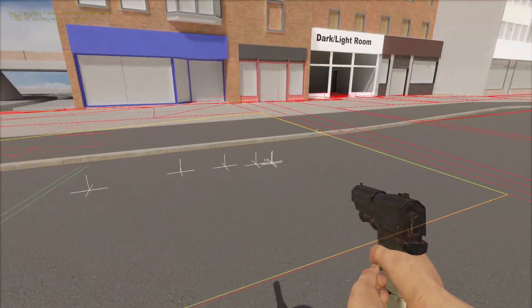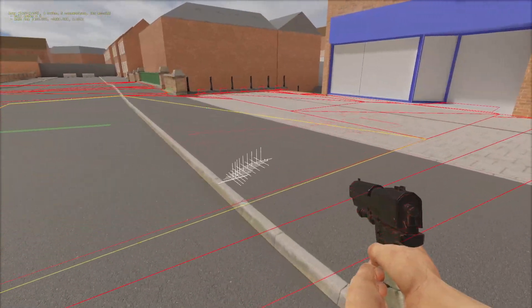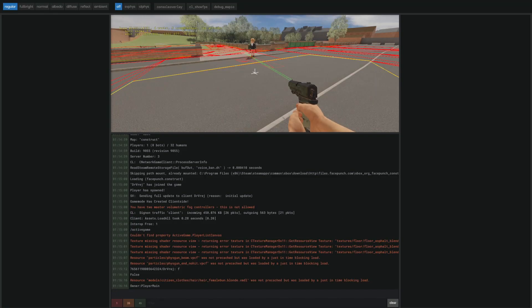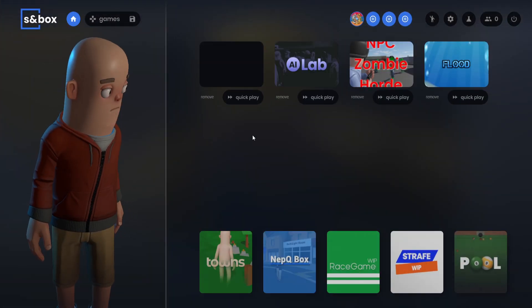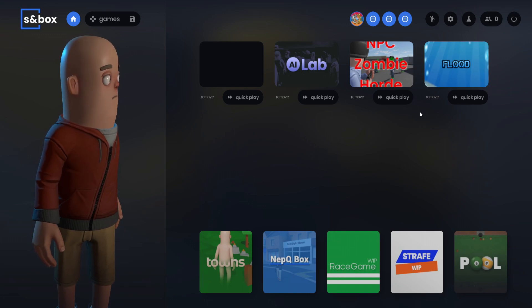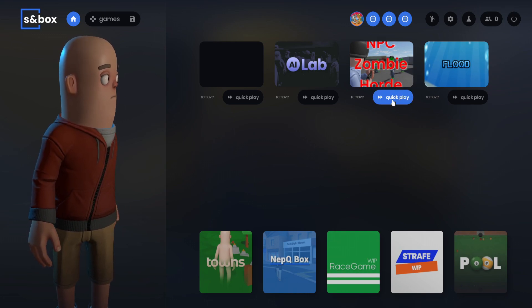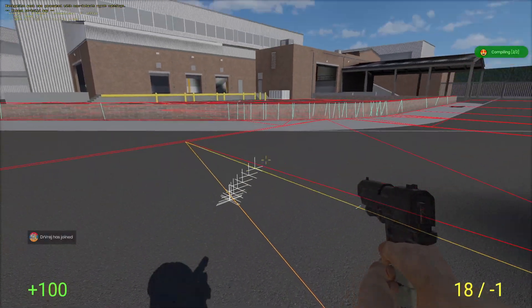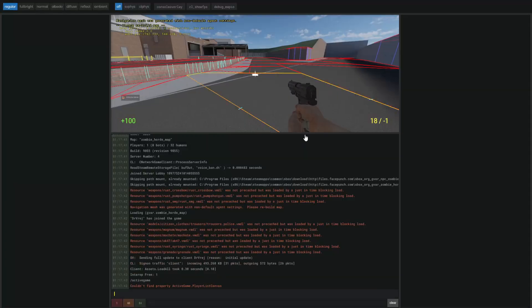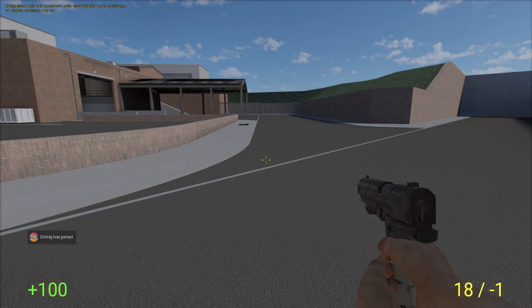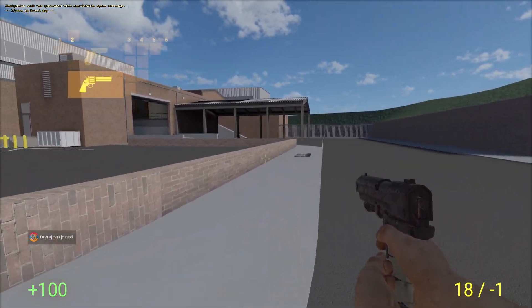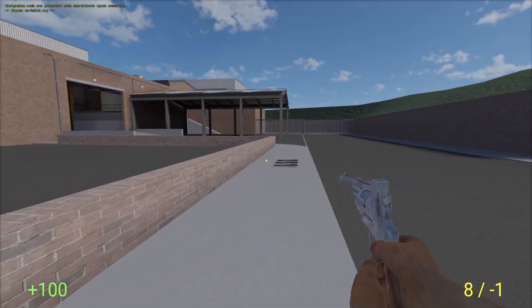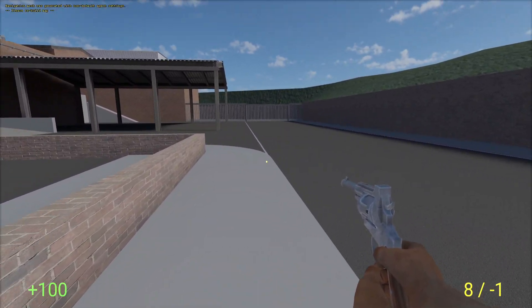But, yeah, that's AI in Sandbox. And, actually, there's something else that I can show here. Which I did show last time as well. Which was the NPC zombie horn game. Again, this uses not a crazy AI, like I said. All the AI right now in this game is very simple. But, if people remember, I showcased this briefly.